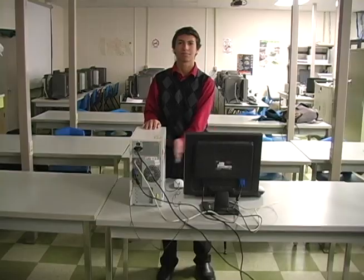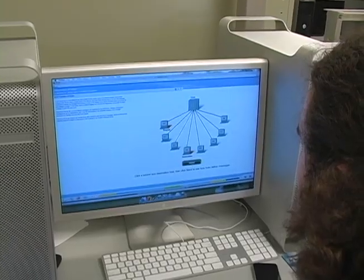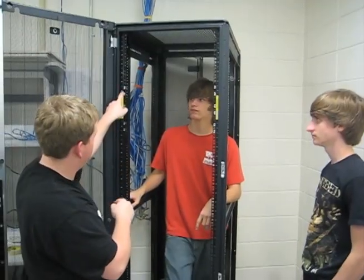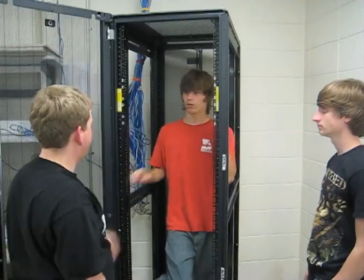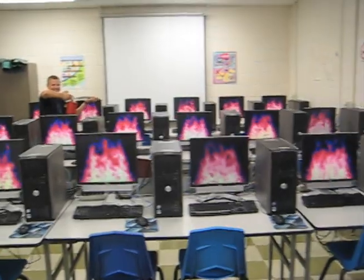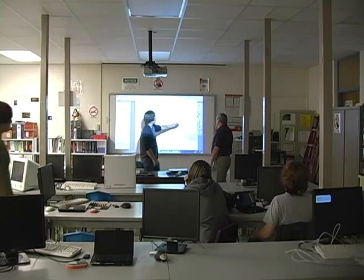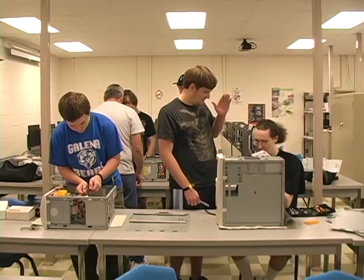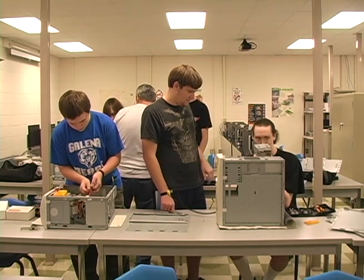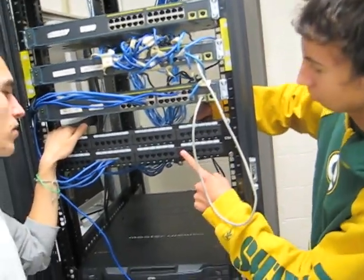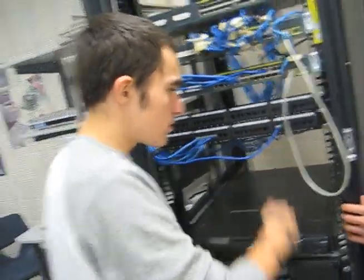I've got a fever, and the only prescription is more cowbell. I've got to have more cowbell! I'm telling you fellas, you're going to want that cowbell!